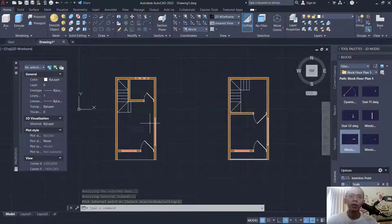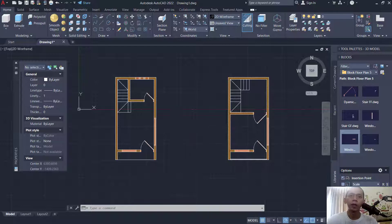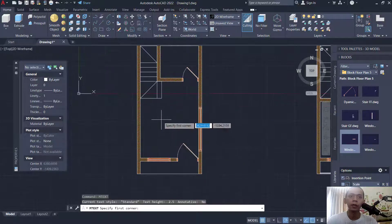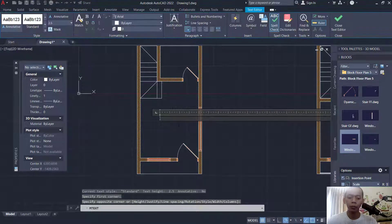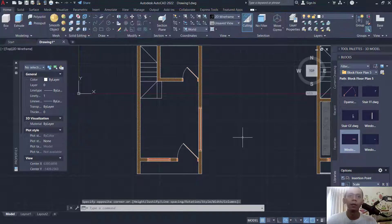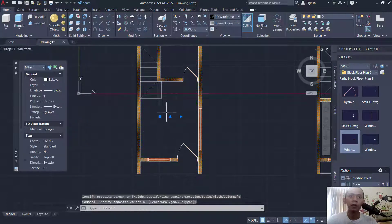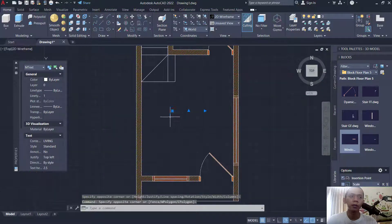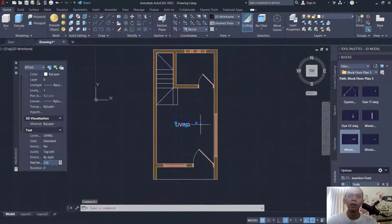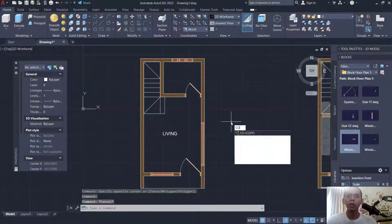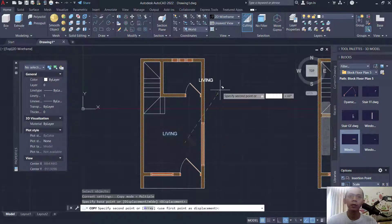Now we can attach text into this floor plan. Tap M-text to use multi-line text, set in here — I will give the name 'living'. Select in here; the text is too small. Set here for text height into 150. Use the copy command to copy this text into here.